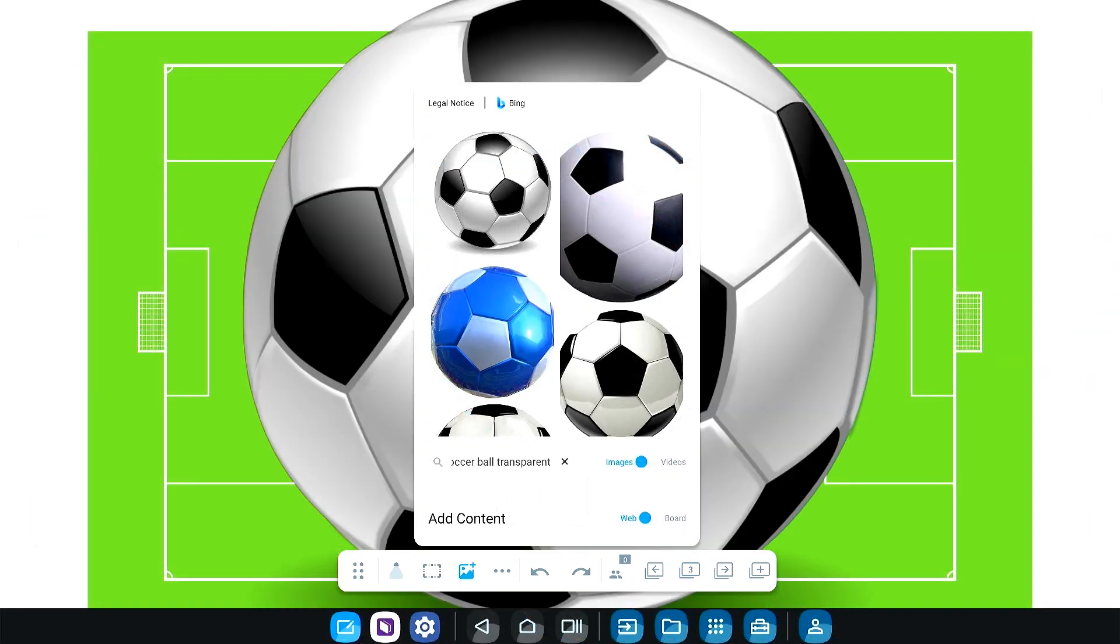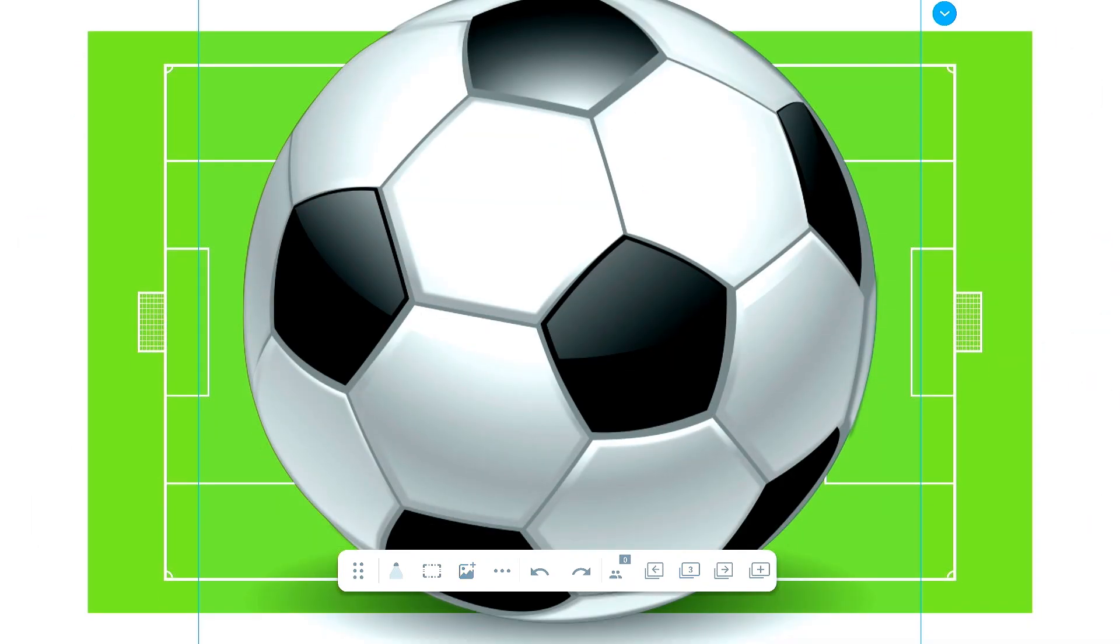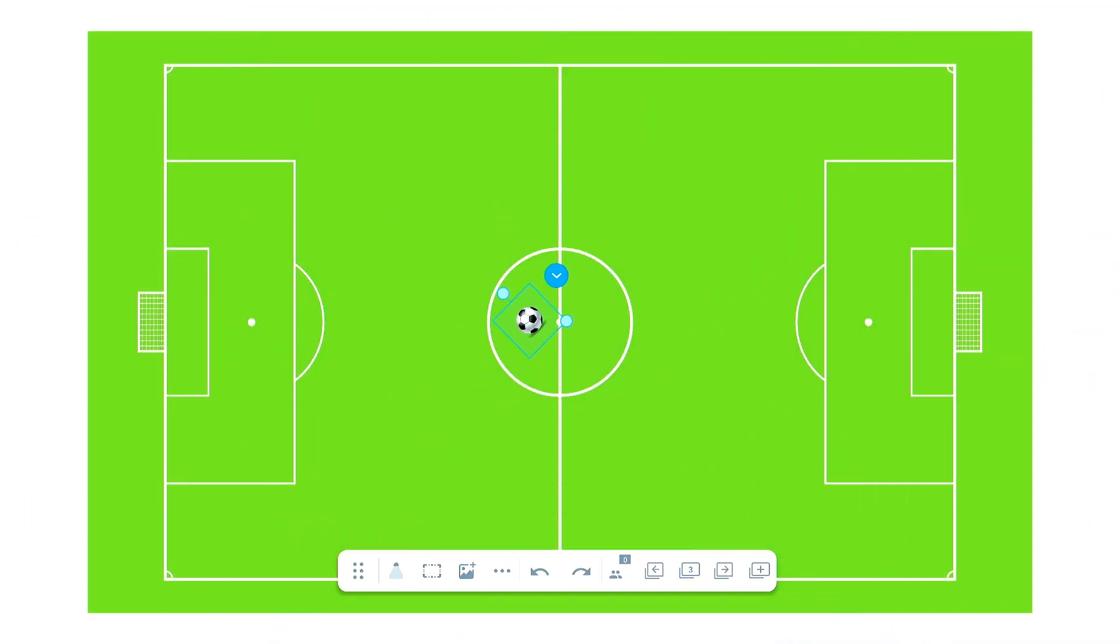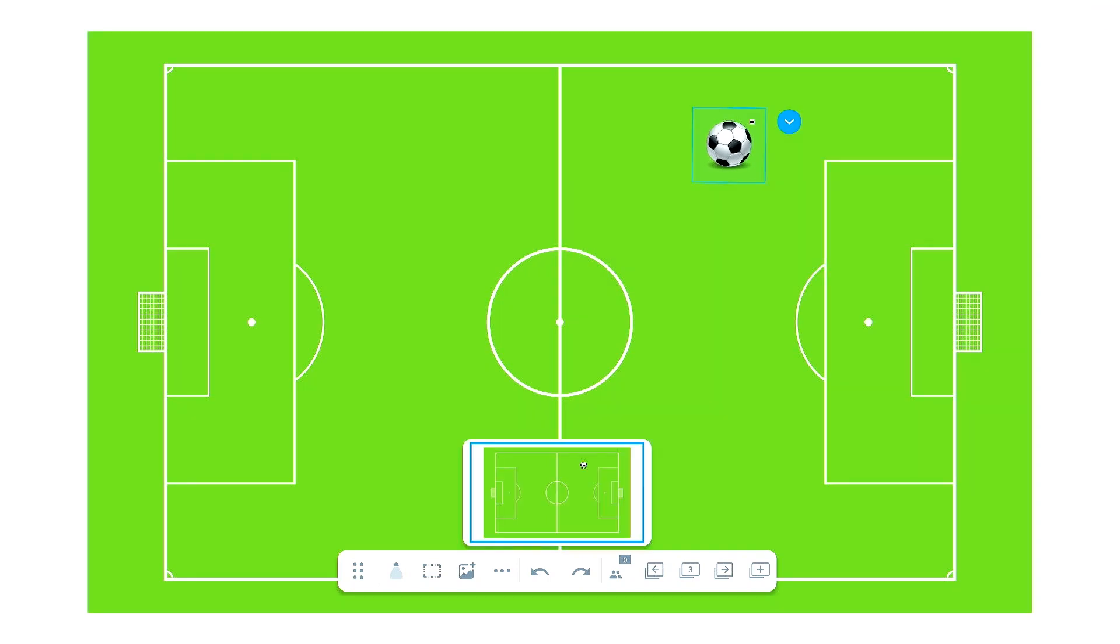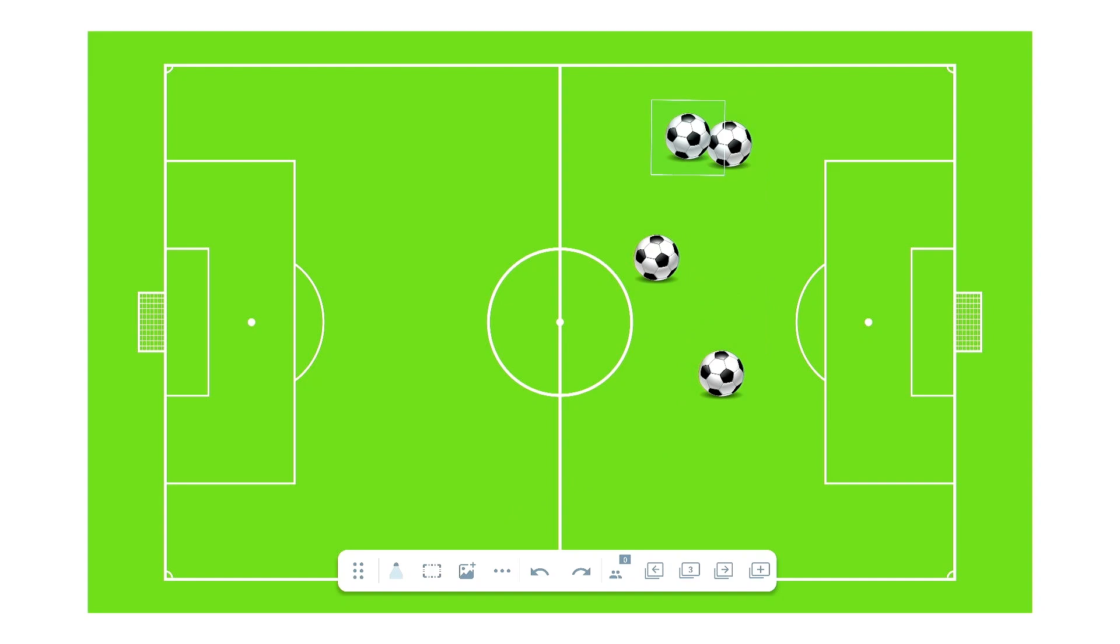Resize, move, rotate, and clone objects to add depth to your lessons. Use infinitely cloned images to create digital manipulatives to help students understand and demonstrate new concepts.